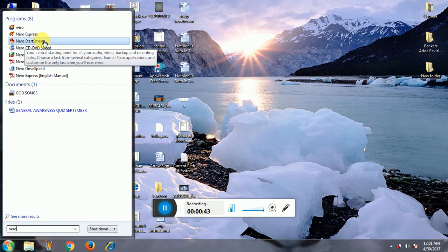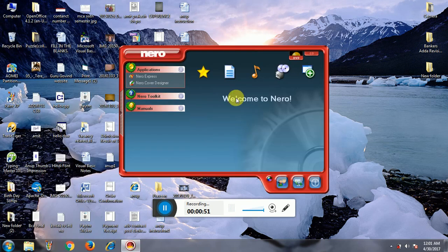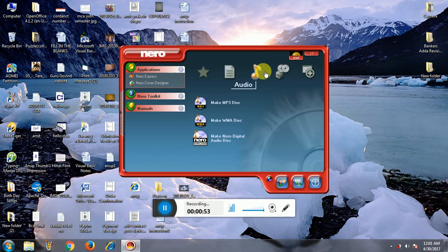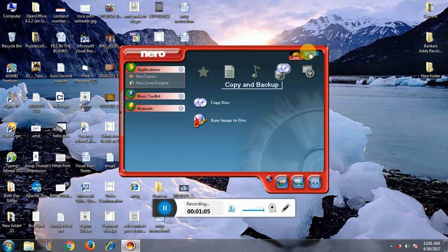If you want to make a bootable disk of any operating system, you have to install Nero Express application software. Click on Nero Start Smart and a Nero window will appear. Here you have to decide whether you want to make a DVD or a CD. Click on DVD for DVD, or click on CD for CD.